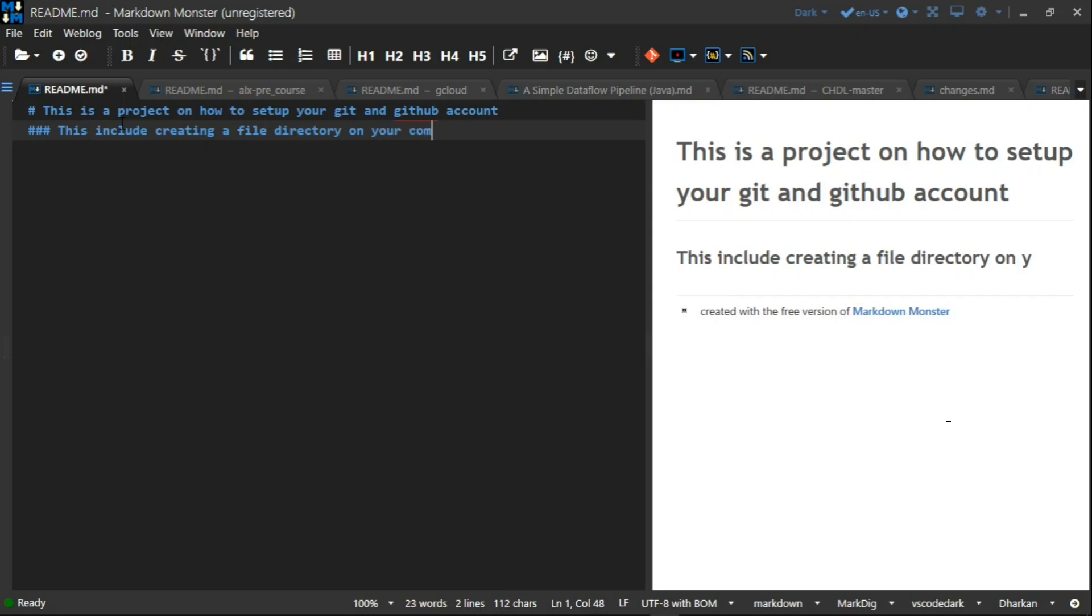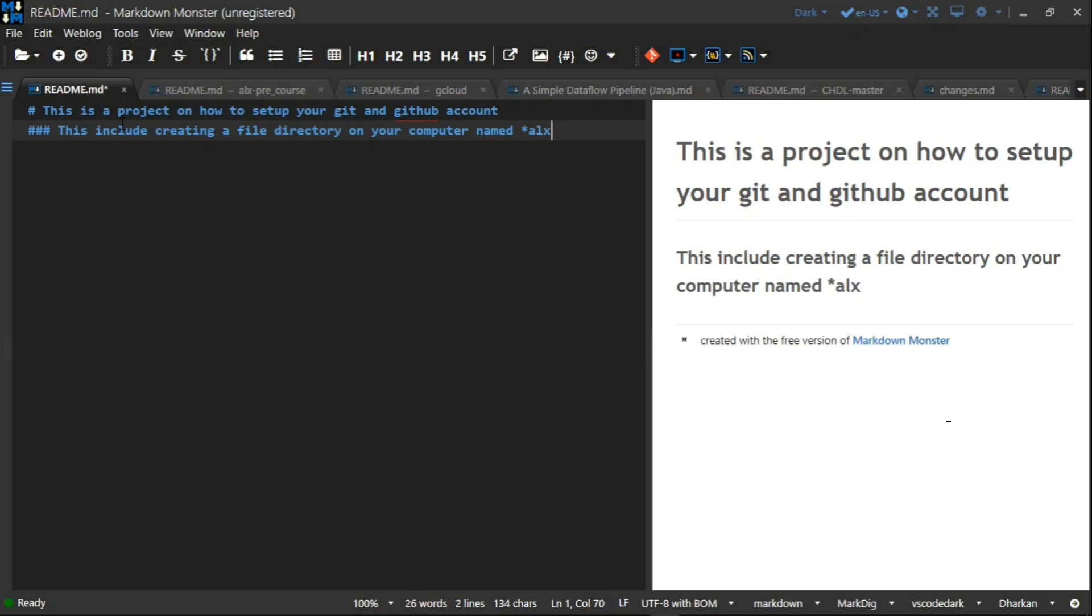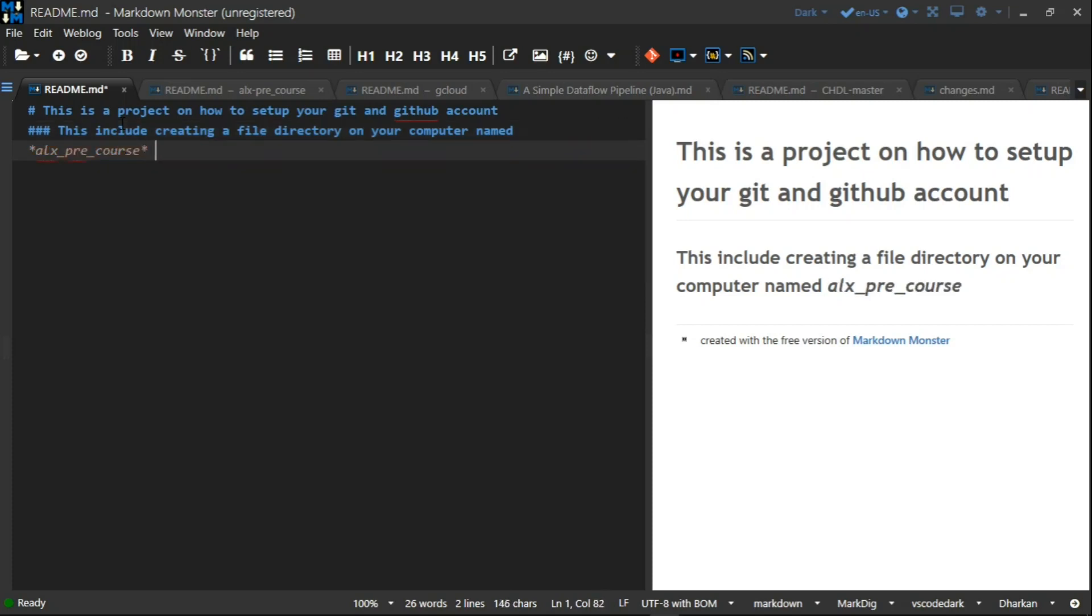This includes creating a file directory on your computer, elx_precourse, and then moving it to your github account.